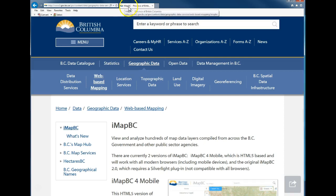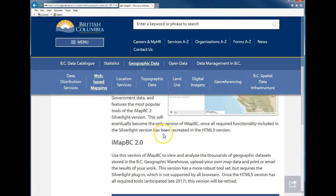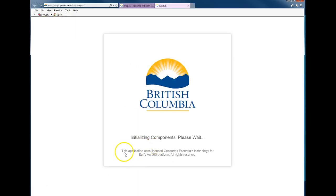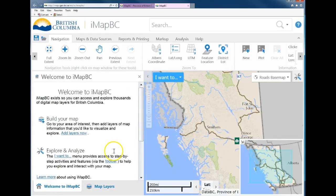When you're ready with that browser, Google 'IMAP BC,' which will take you to this website. You're going to click on IMAP BC 2.0 Silverlight Public. It takes just a moment to set up — this is a very powerful tool and can be a little clunky, but it works reasonably well.